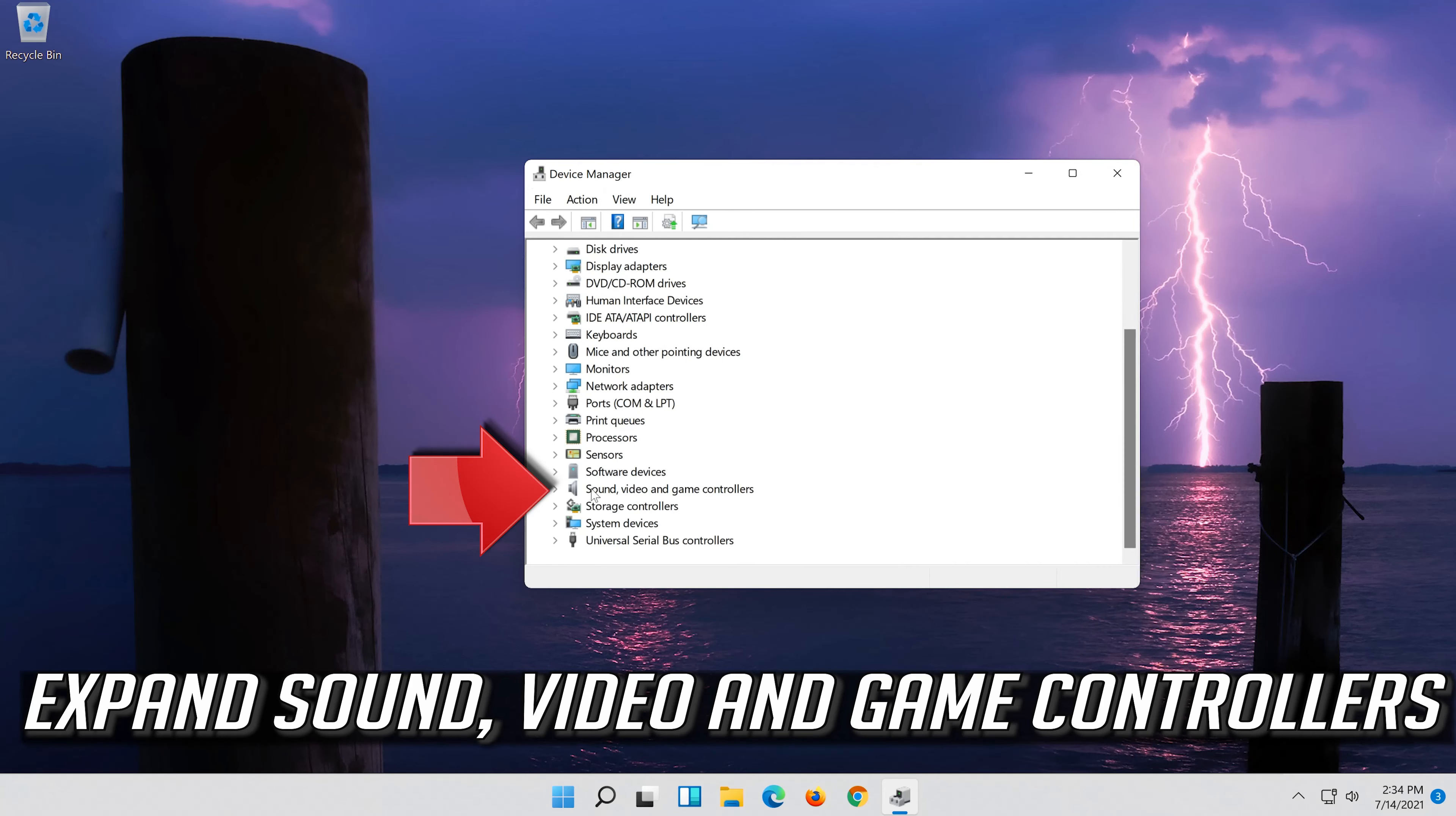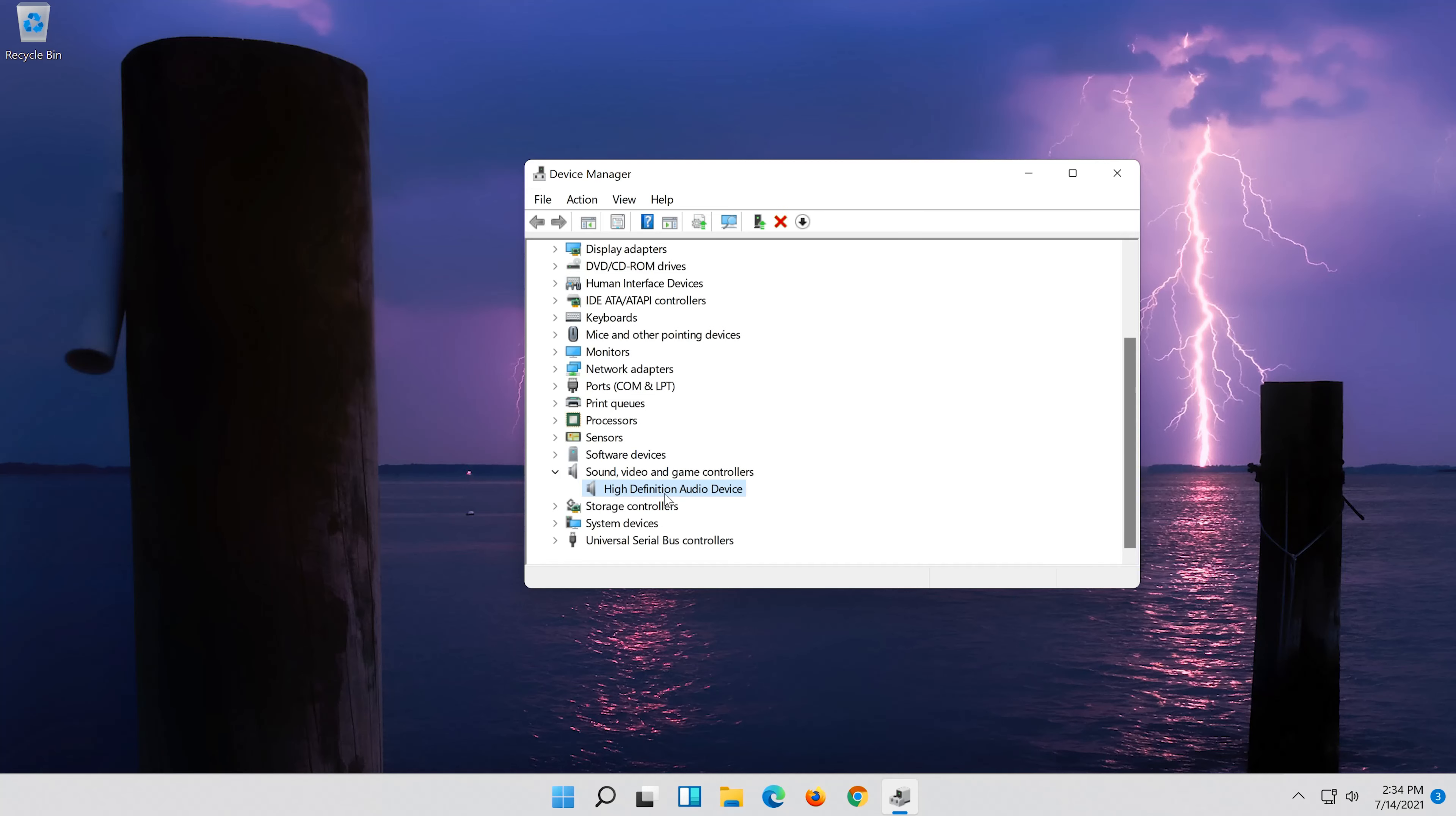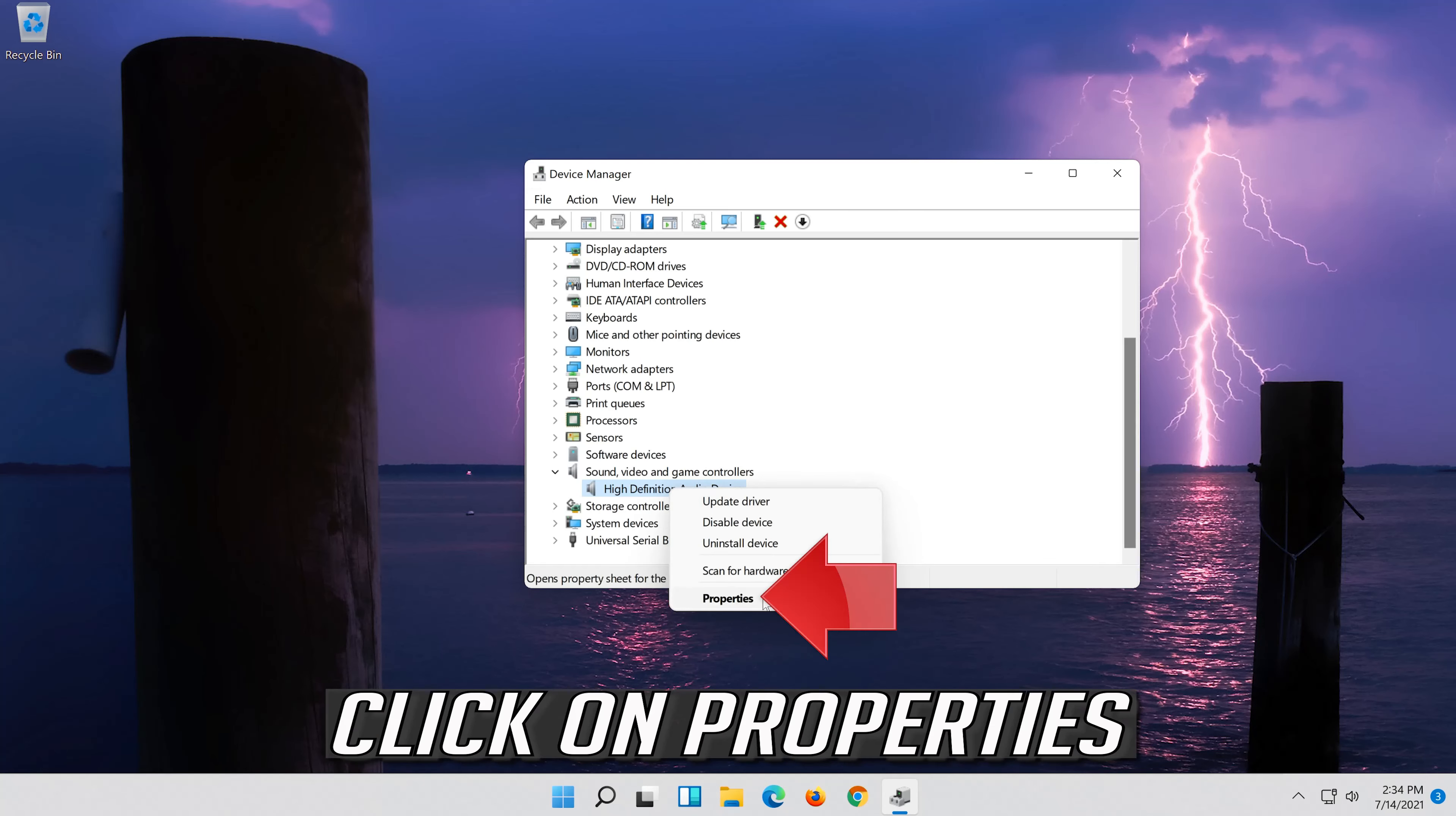Expand Sound, Video and Game Controllers. Right-click your audio device. Click on Properties.